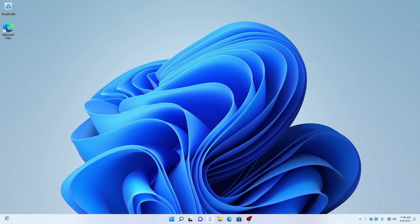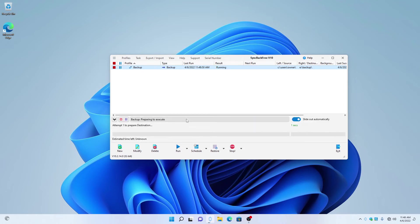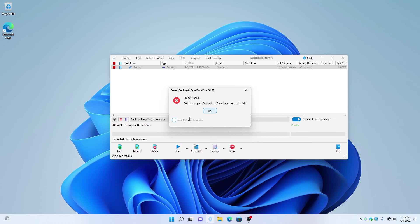So, first, we're going to open up SyncBack and try to run the backup again. This time it's trying to find the destination, but my backup drive now has a different letter than what it's expecting. Alright, it failed and said Fail to prepare the destination. The drive E does not exist. So, let me show you how to fix it.